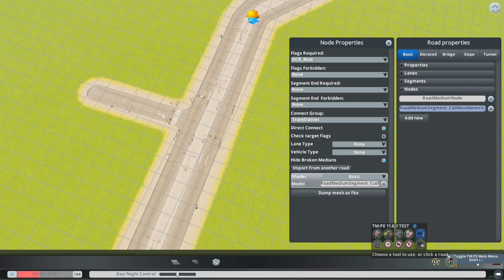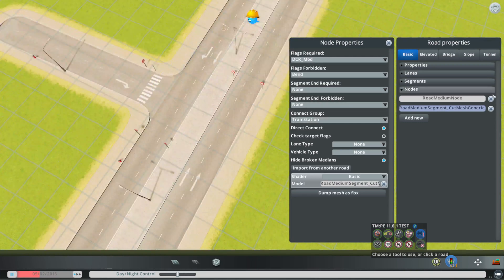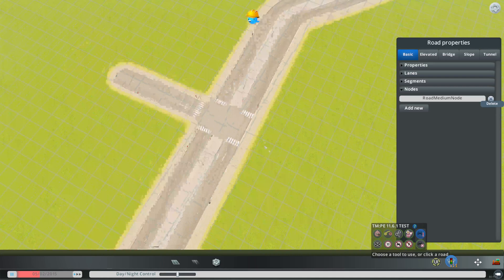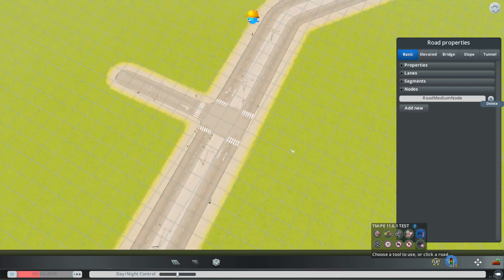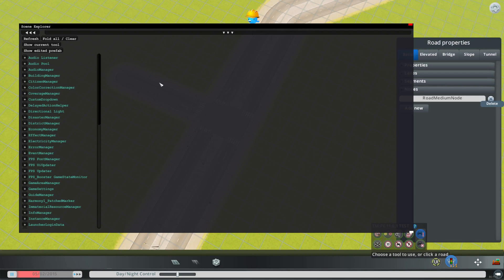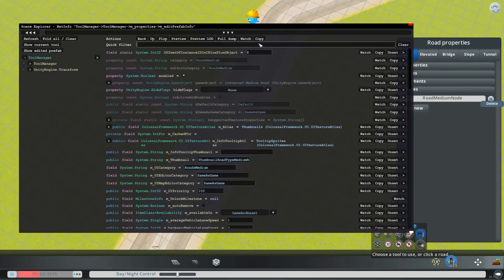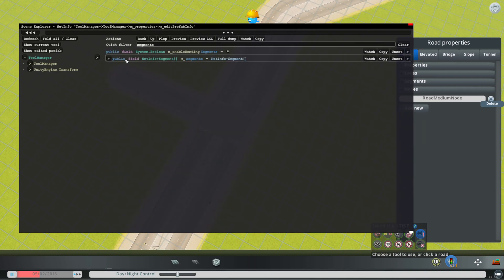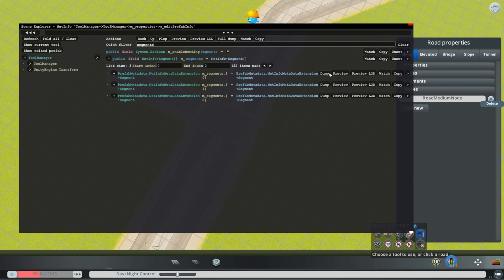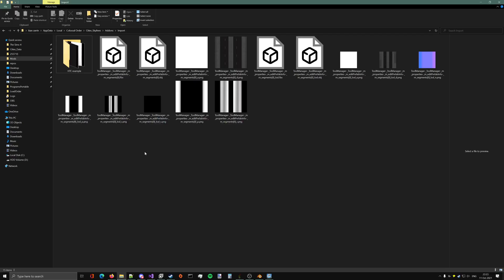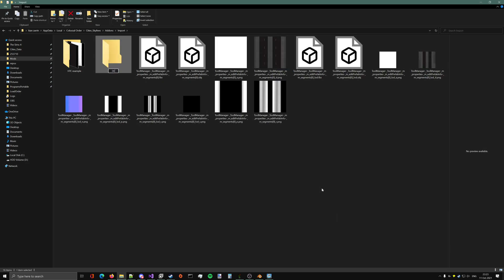I also don't think we need traffic lights here. I'm going to delete this node and create the DC mesh from scratch, so I'm going to use Mod Tools to dump the mesh. I'm going to go to Segments, the first one, and dump it. It dumped — I'm going to put it inside a folder to be organized: DC example.